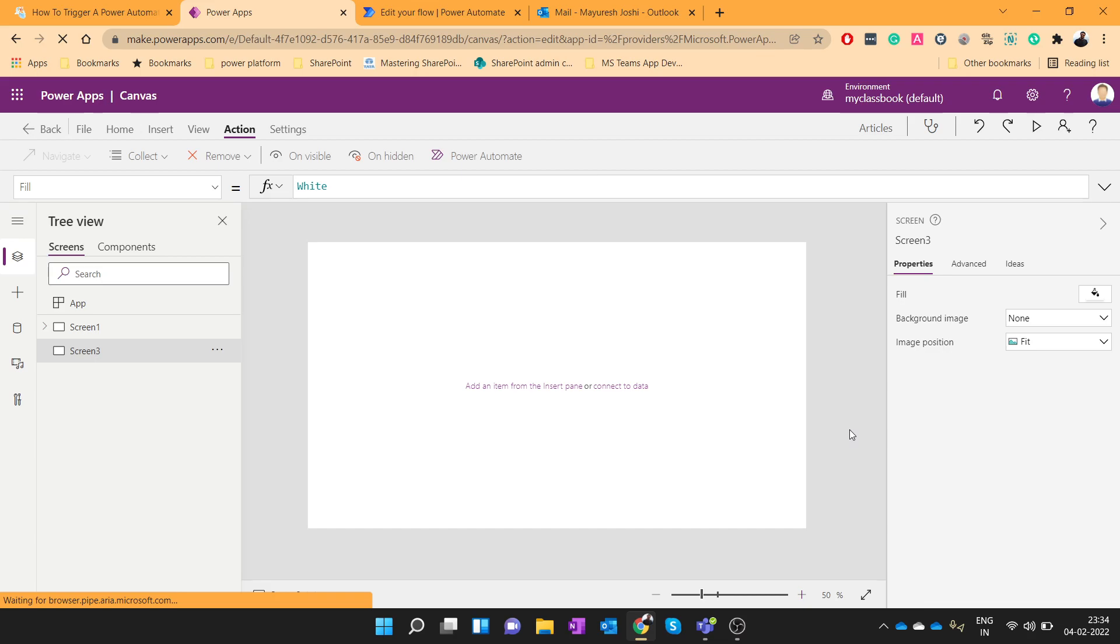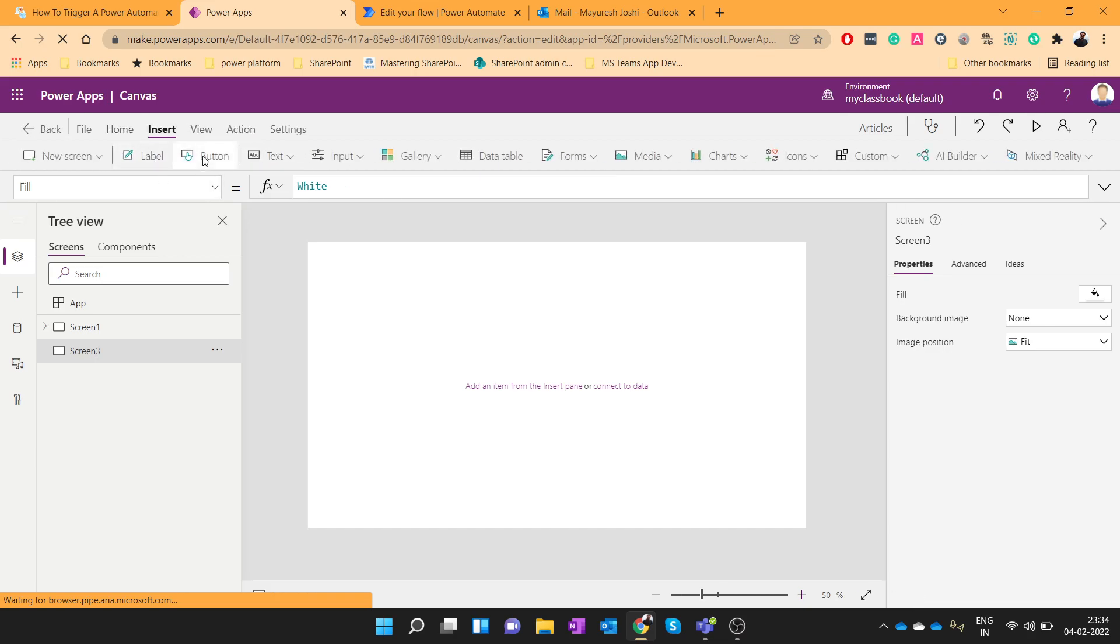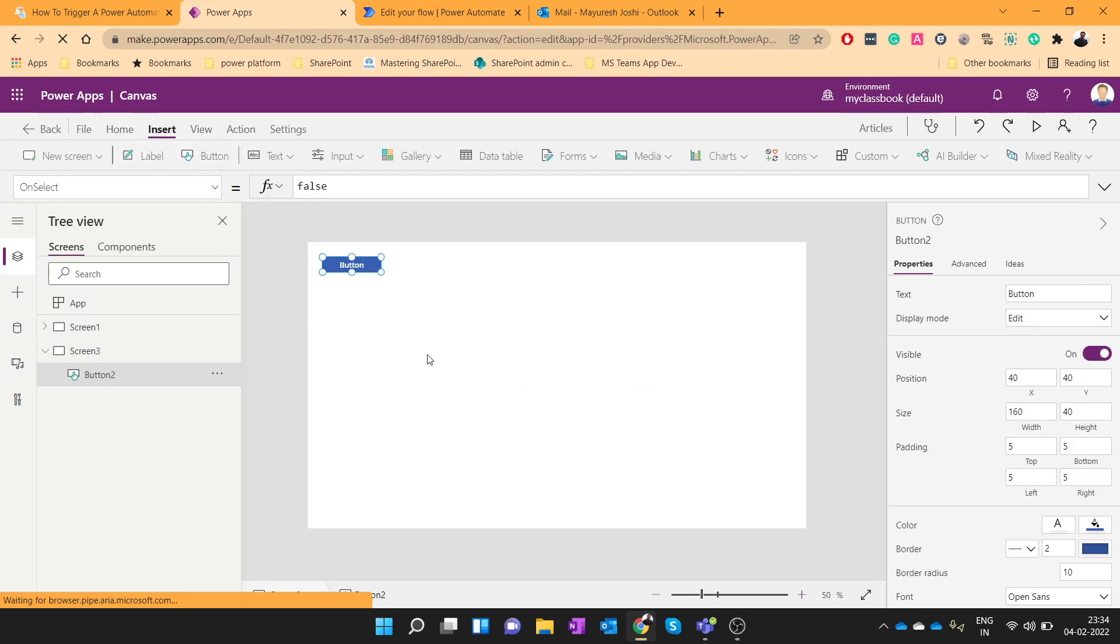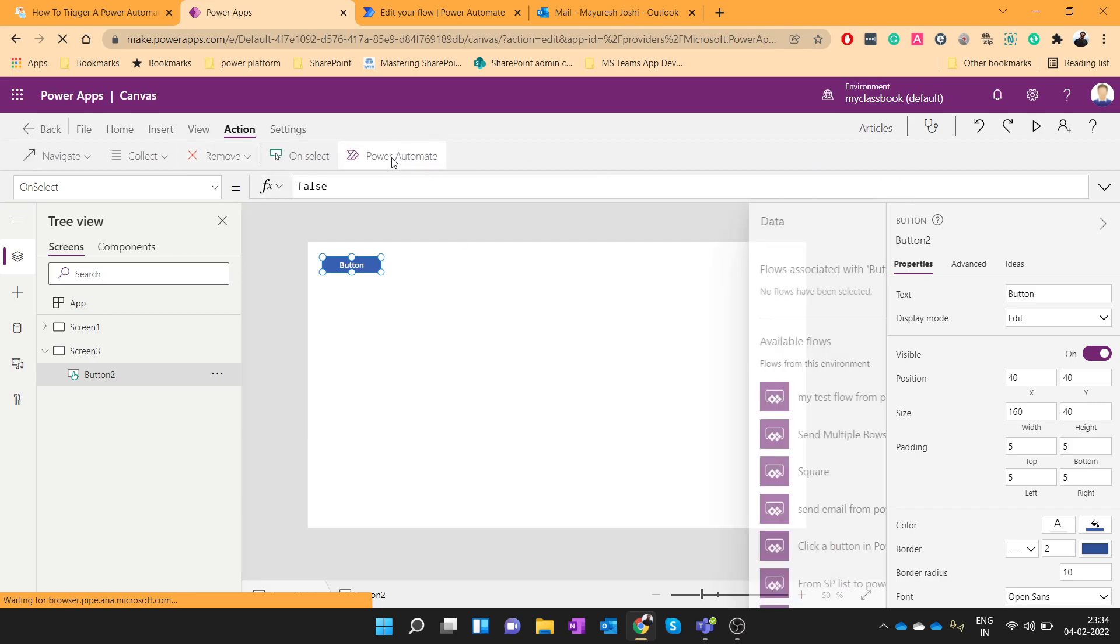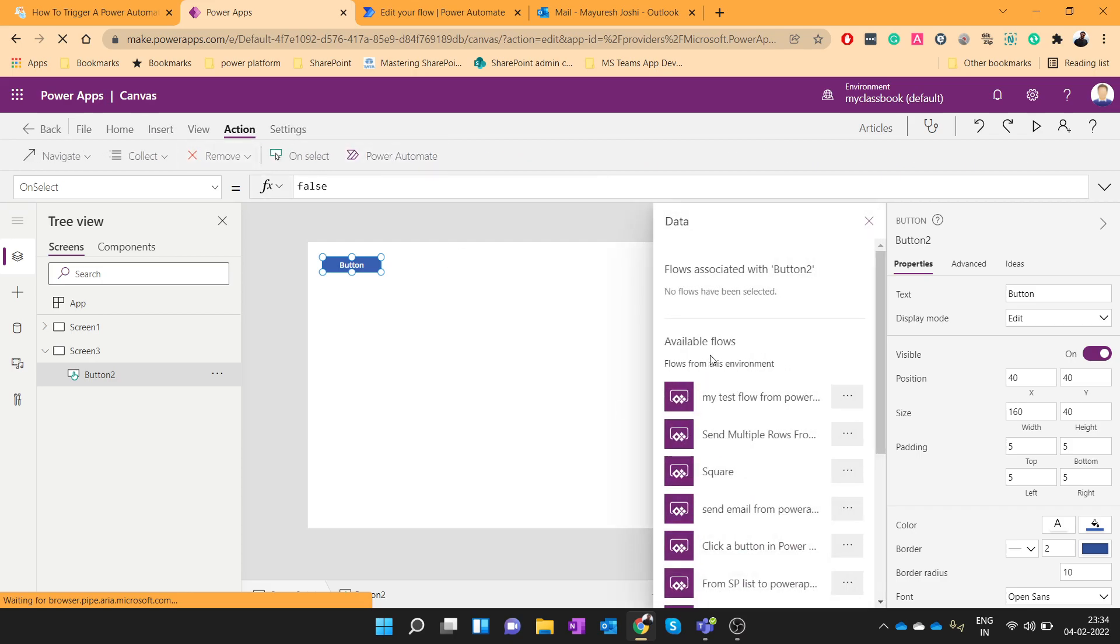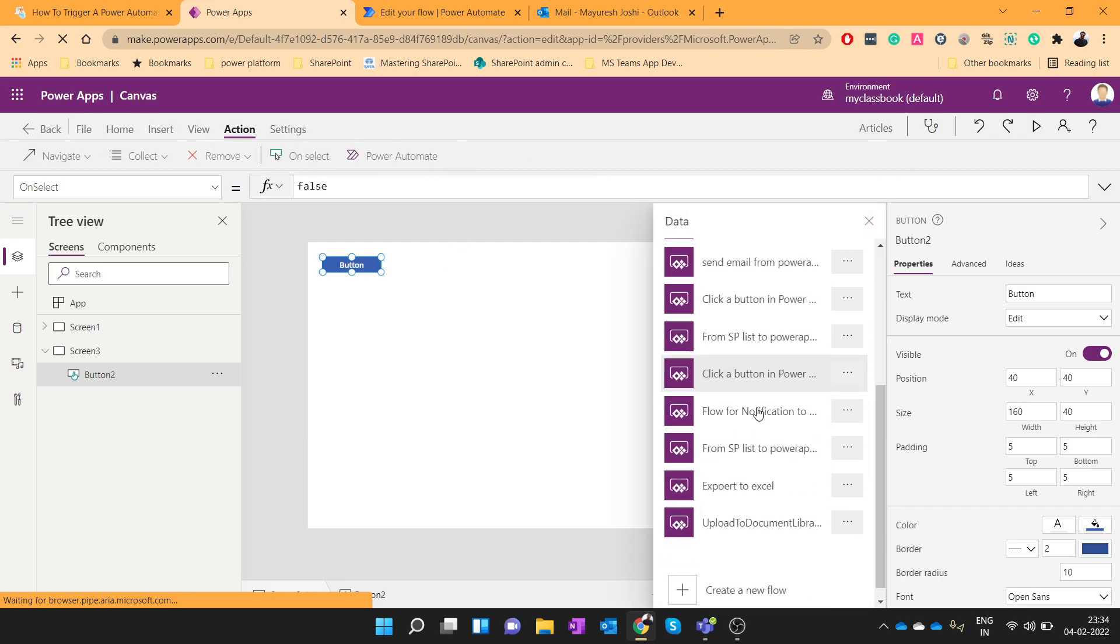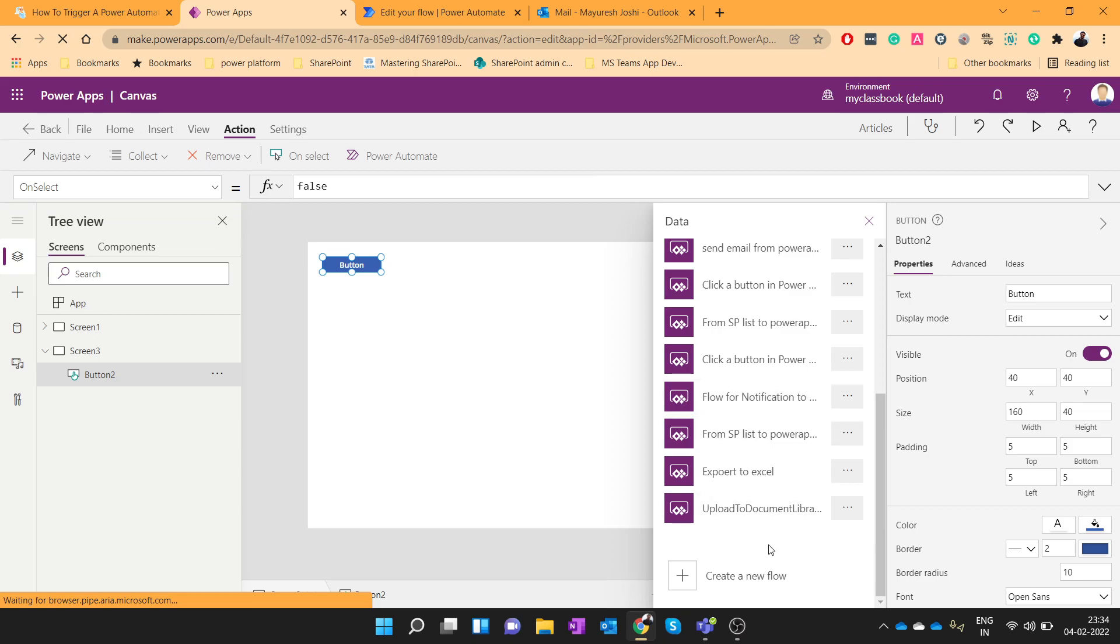To do that, we will create one Power Automate flow and we will trigger that flow from PowerApps button. So let's add a button over here. Go to the Action tab, click on Power Automate, and click on Create New Flow.